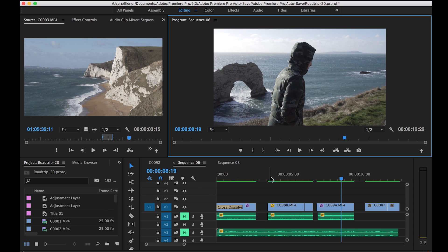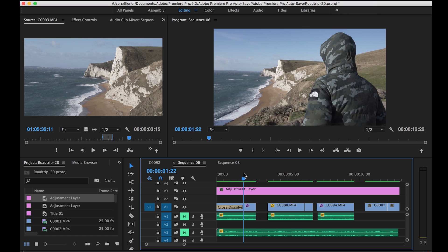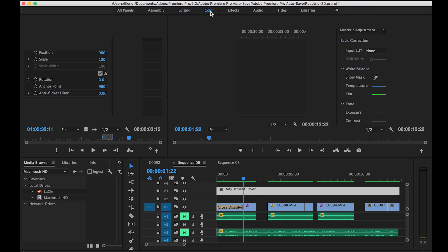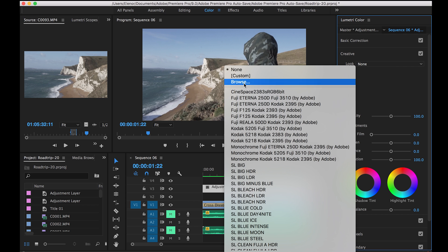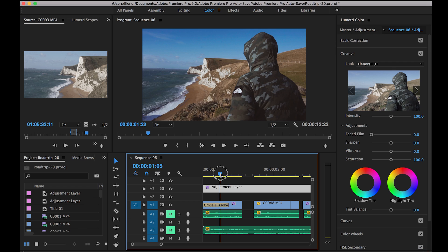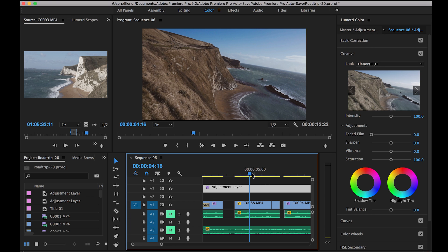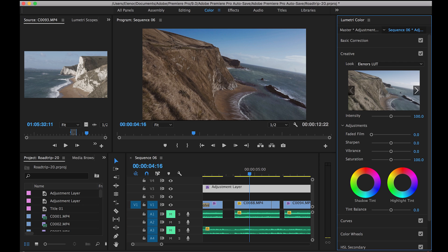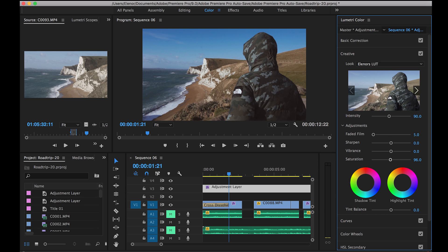So go back to Premiere and create an adjustment layer — you can do that from the new item menu, but I already have one here. I'll drag this over my entire video, select the adjustment layer, go to Color, and you have Lumetri Color on the right side. In the Creative tab, select your .cube file. As you can see, it is applied to the video — it's very saturated. I usually turn down the intensity a little bit and you can change a lot of settings in Lumetri as well. Let me also turn down the saturation a little bit; I'm not too keen on the very blue skies, but this is how it came out.